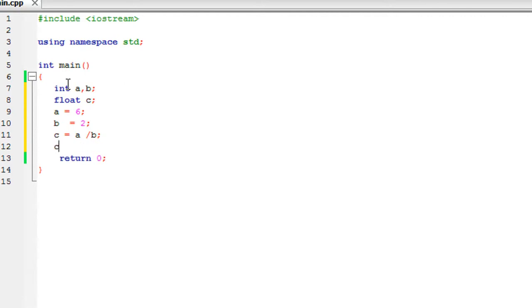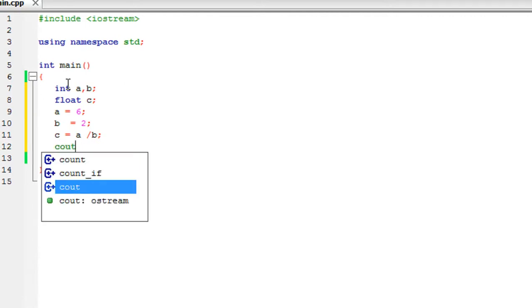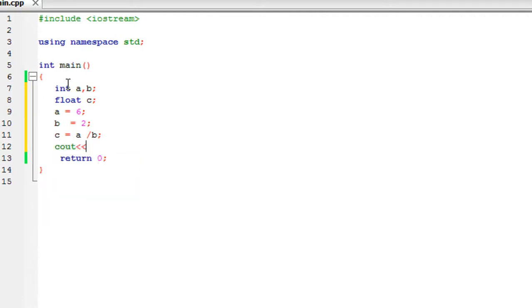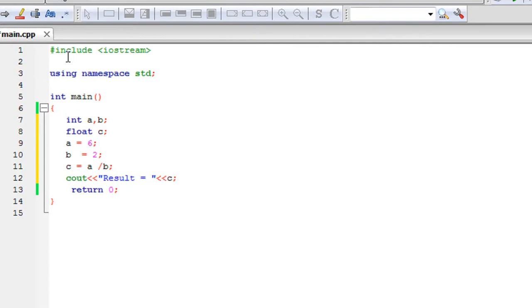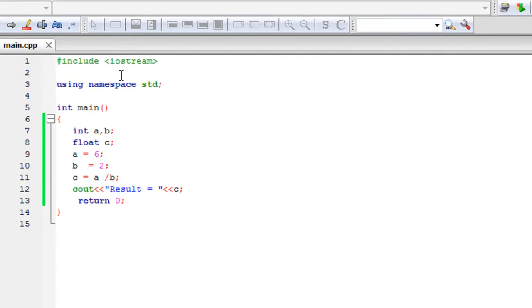Now I'm going to print the result. cout result equals and then output c. I save the program and run it.